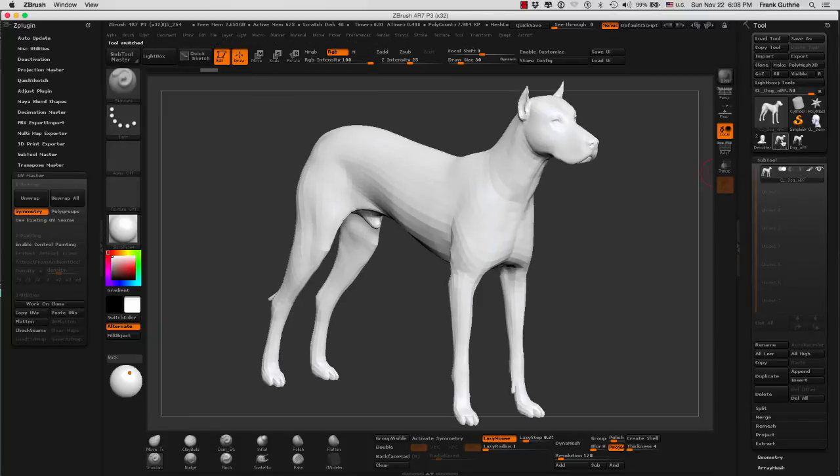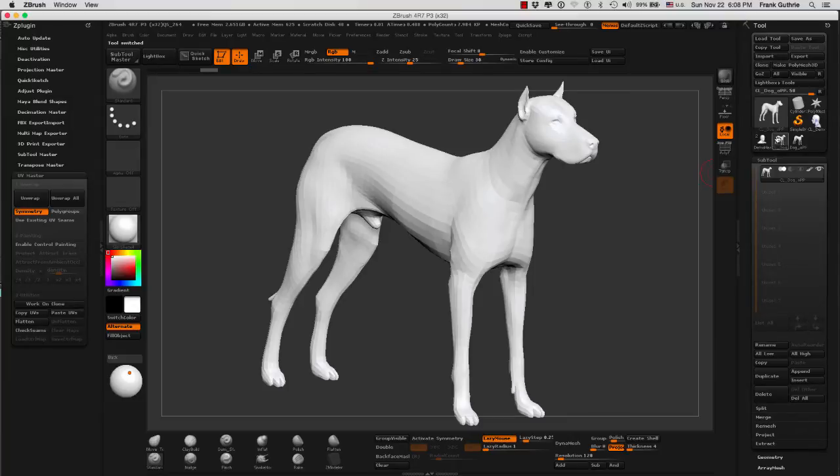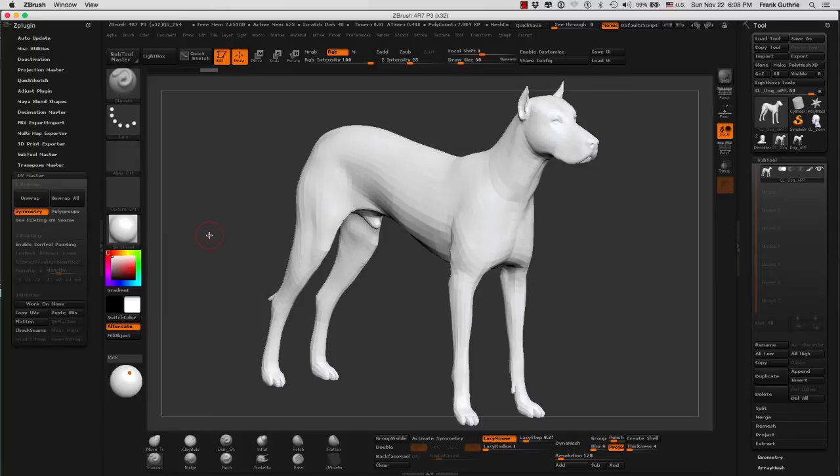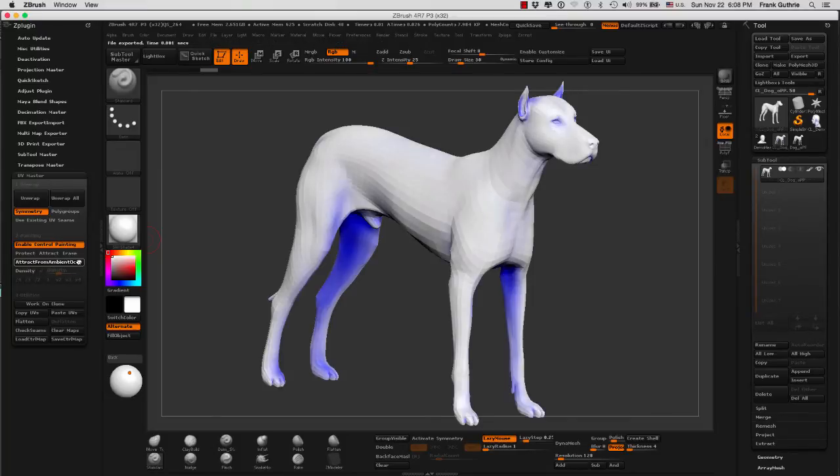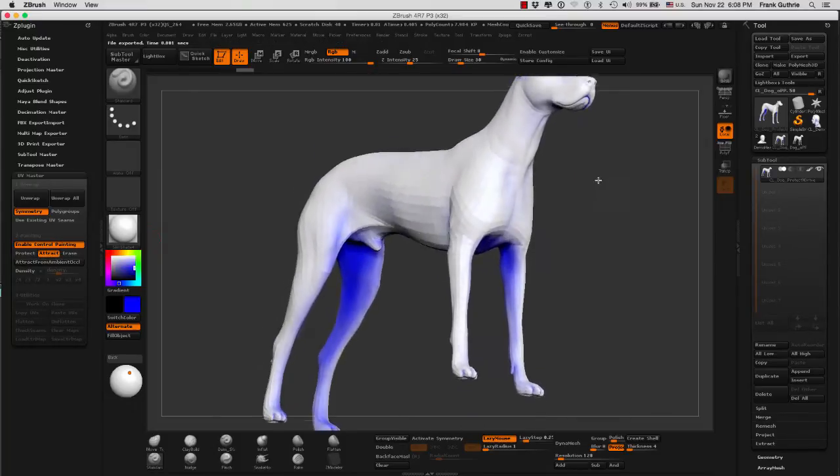Here's our clone, and we know it's the clone because the name has been changed by adding the letter CL underscore in front, CL standing for clone. And now, as soon as I enable Control Painting and engage the Attract from Ambient Occlusion button, notice what ZBrush has done.